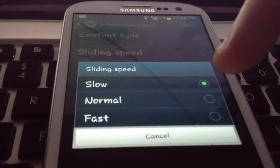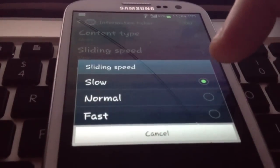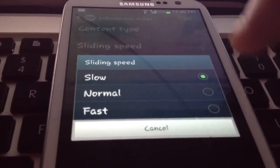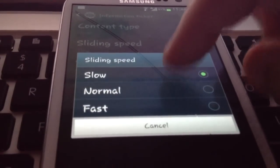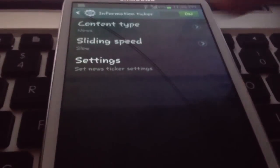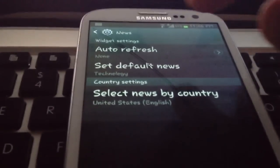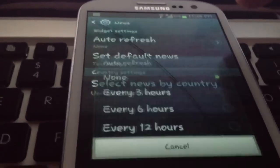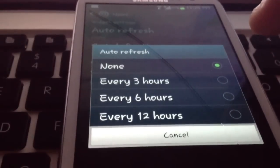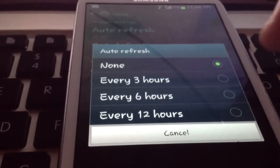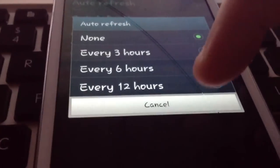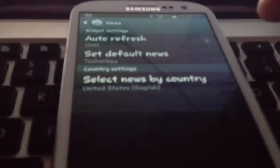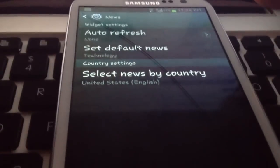Sliding speed, you can choose slow, normal, or fast. I like slow because I like to read the news and know everything about it. Here, you can decide to auto refresh and you can select 3, 6, or 12 hours. I'm not going to do that because it takes up your data plan.